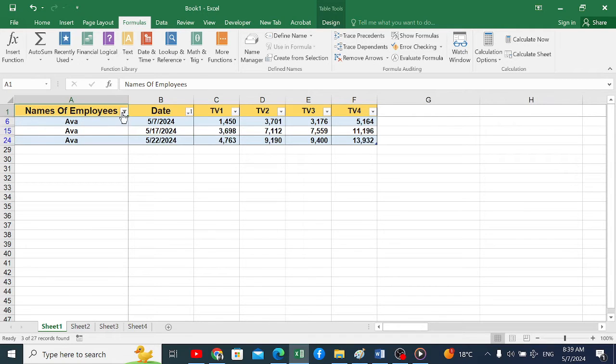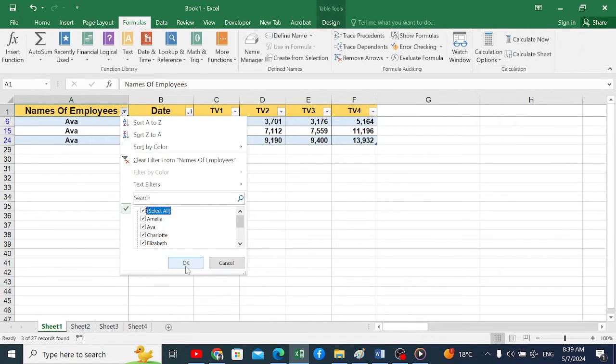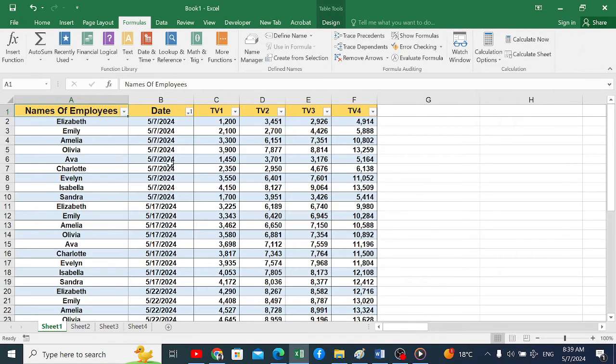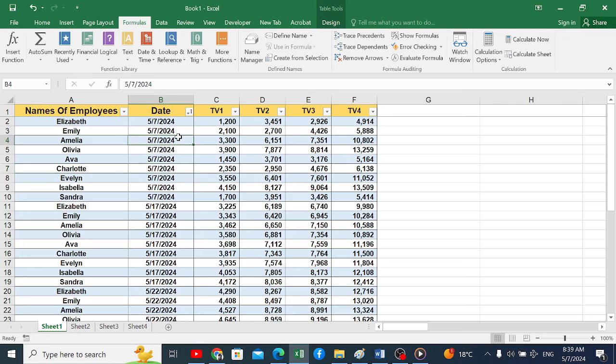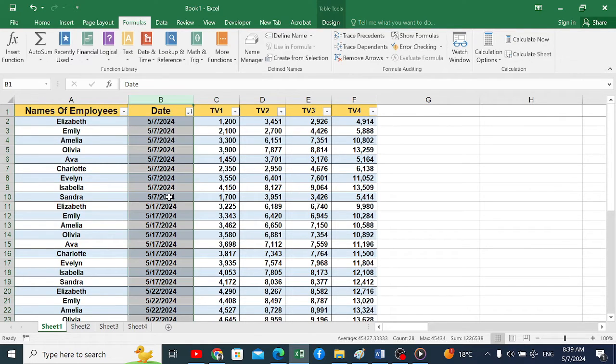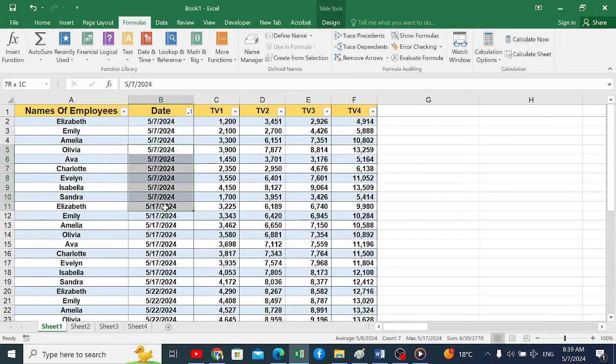We will remove the filter, then we must rearrange the data according to dates. We must arrange the dates from newest to oldest, or in other words, from largest to smallest.